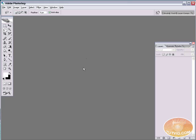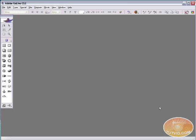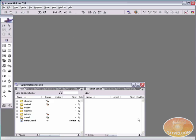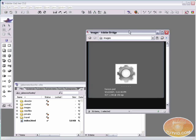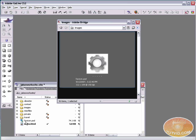Now we can come over into GoLive. And there's the site window. We are going to click on the bridge button to open up Bridge here and I've got this favicon.psd. I'm just going to drag it right into the site.